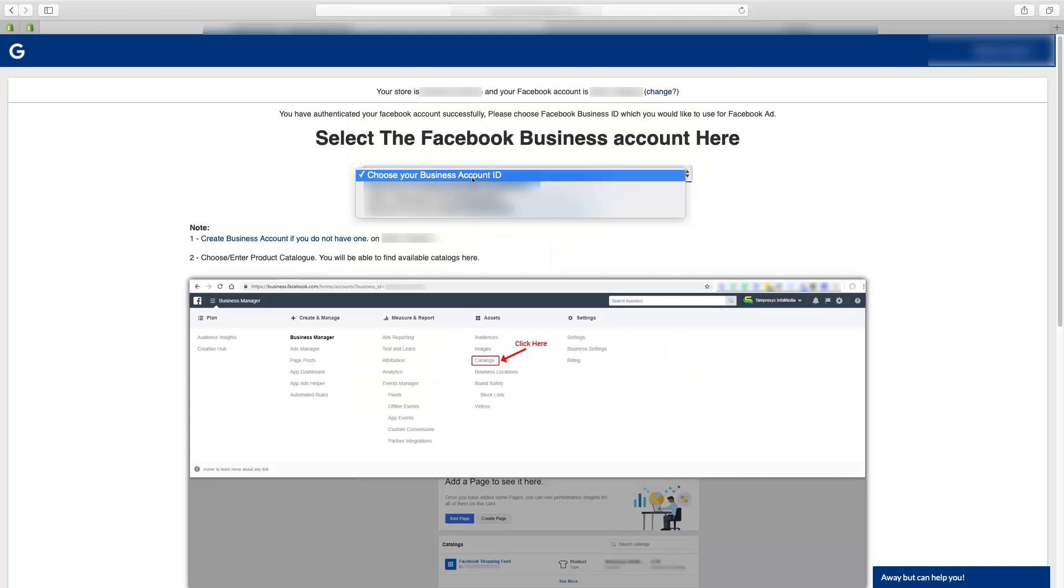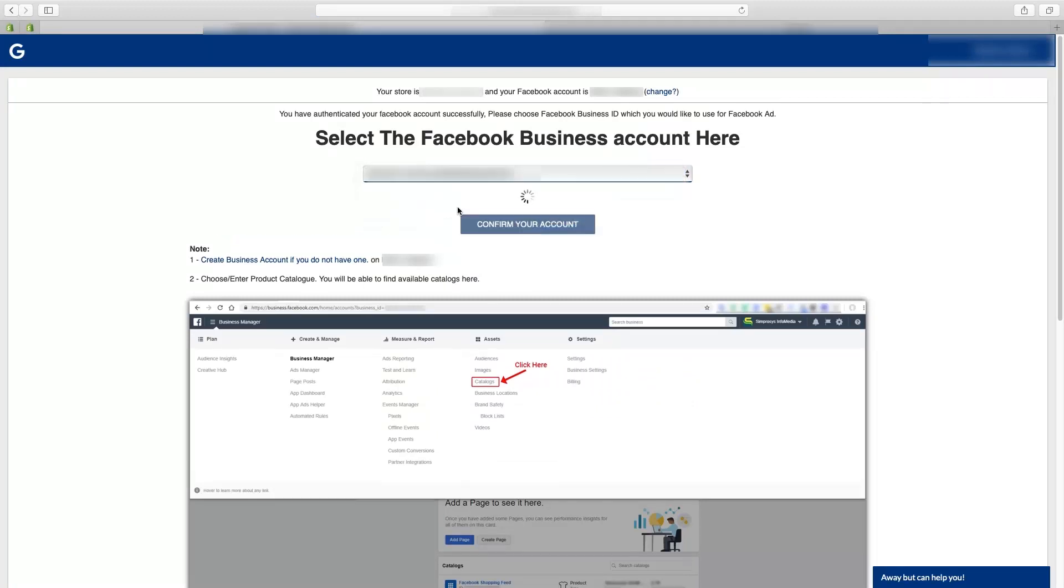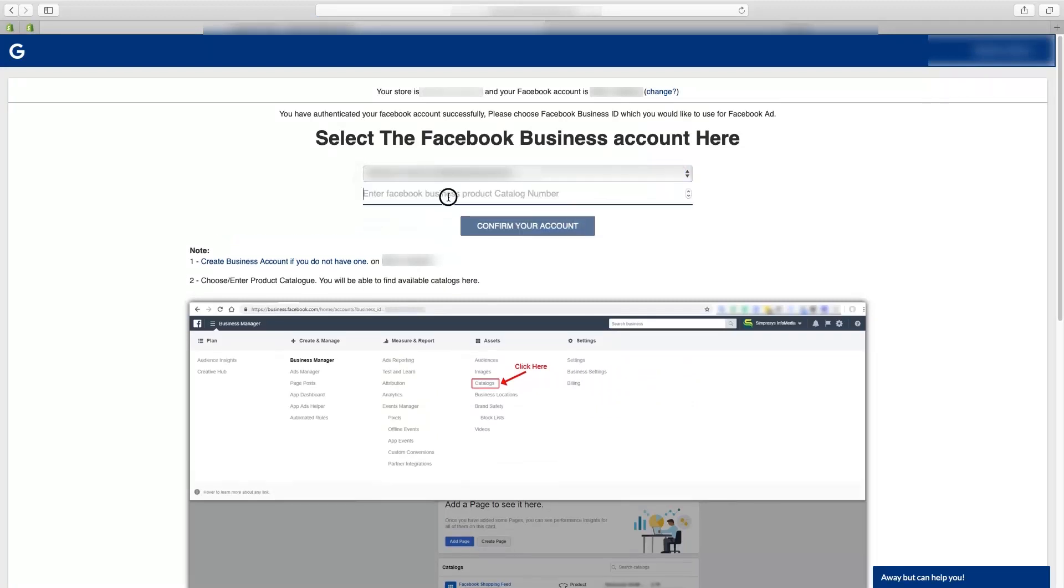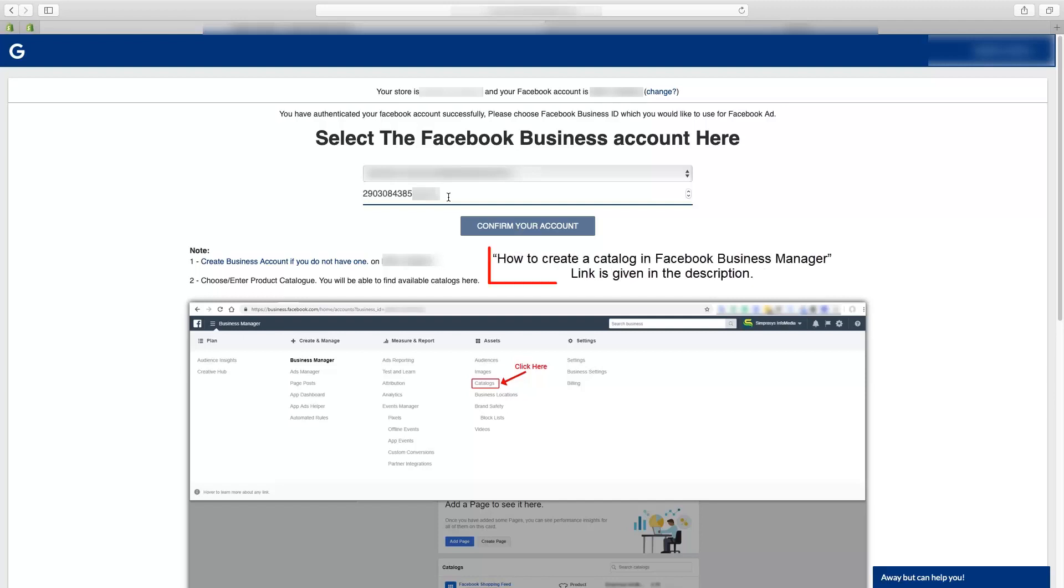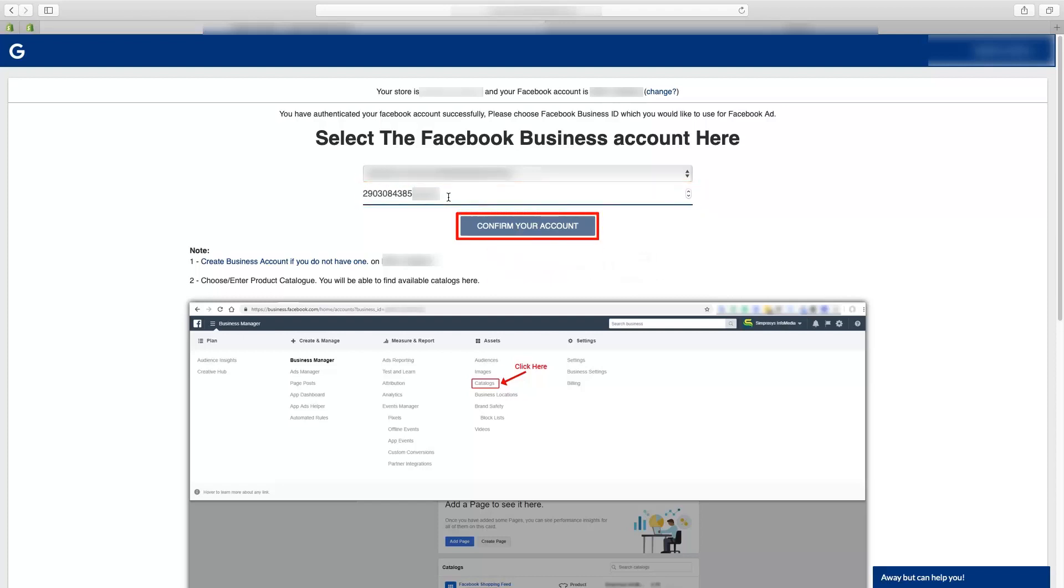Once the details are entered you will be asked to enter the Facebook business account from the drop down and then the catalog number. If you have not created a catalog then you will have to create it in your Facebook business manager. We have a different video on how to create a catalog in Facebook business manager. Link is given in the description. Here we already have a catalog number for Facebook which we will place and will confirm the account.